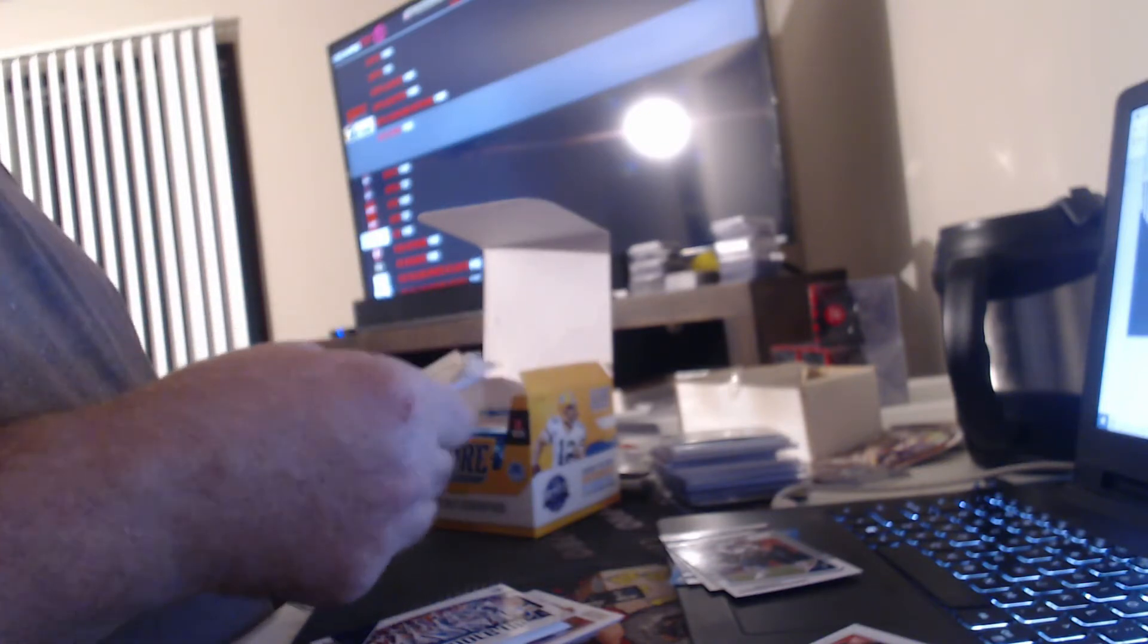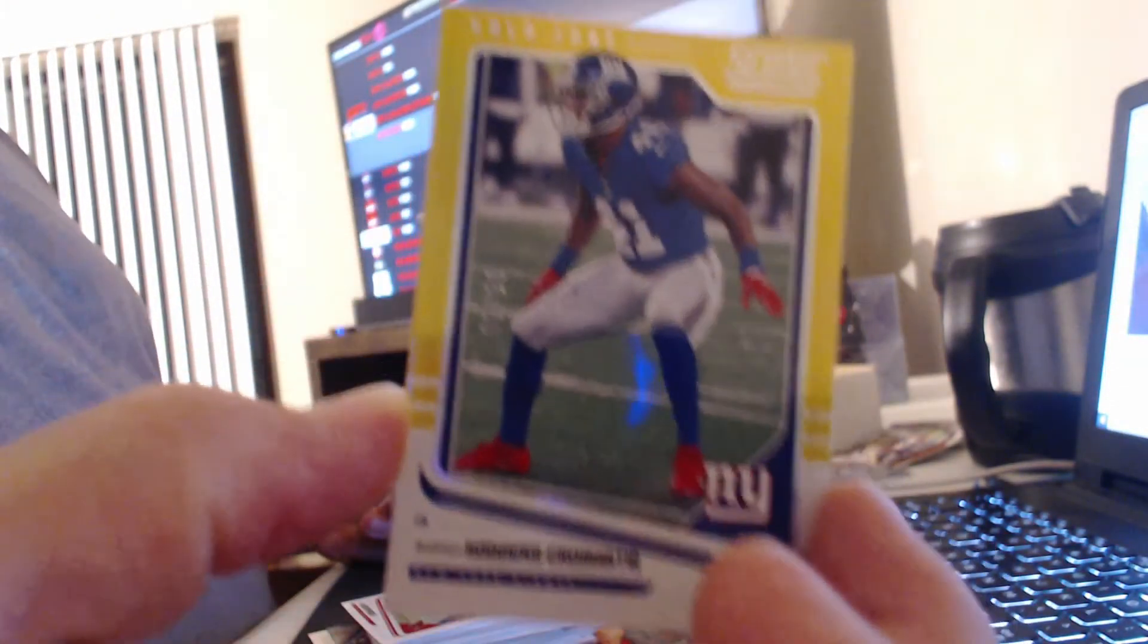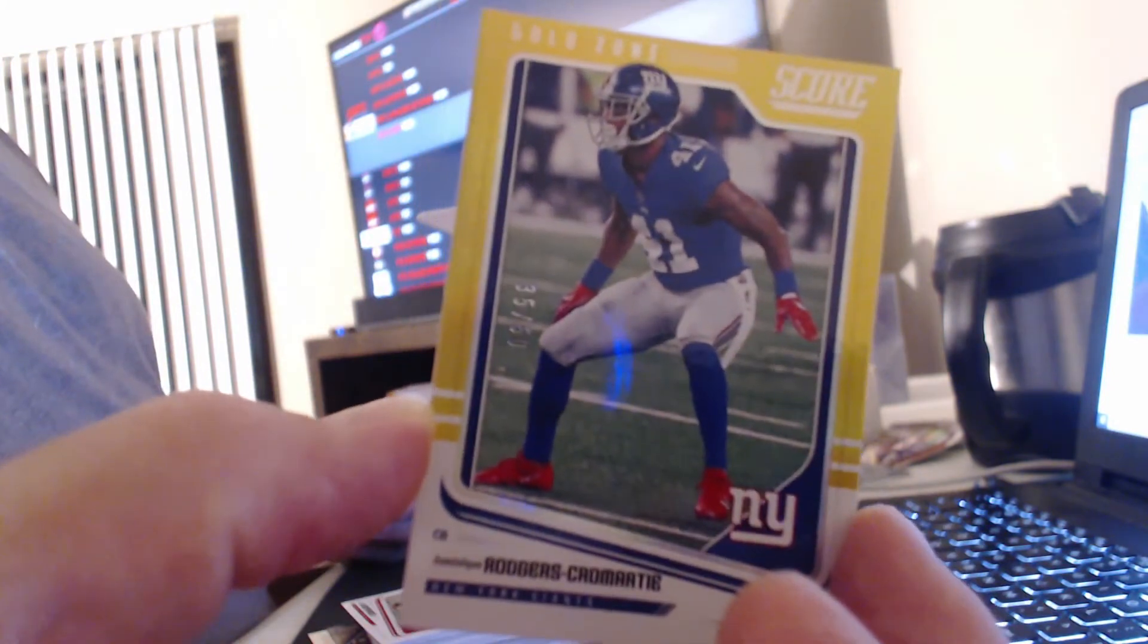Alright, so you're saying you don't want these, huh? If you change your mind, just let me know. We have a gold to 50, Dominic Rodgers Cromartie.